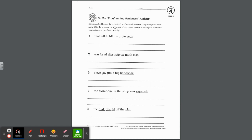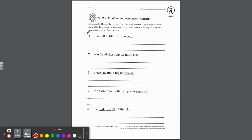The last page says: have your child look at the underlined words in each sentence — they are spelled incorrectly. Write the sentence correctly on the lines below, adding capital letters and punctuation, and proofread carefully. Number one: That wild child is quite active — capital T at the beginning. When you write active, remember to add the silent E because we don't end a word with a V. You could use a period or an exclamation mark.